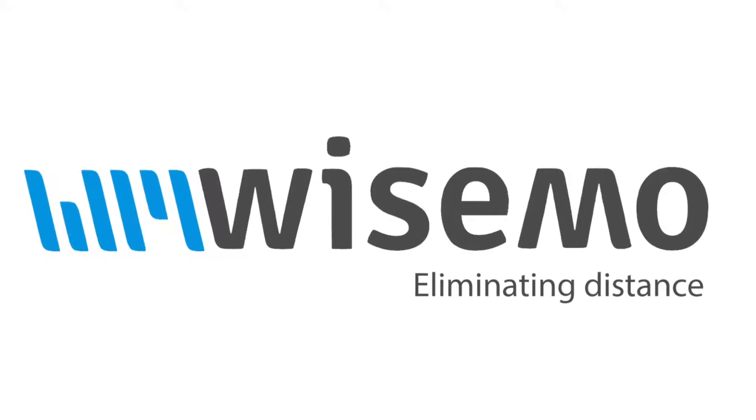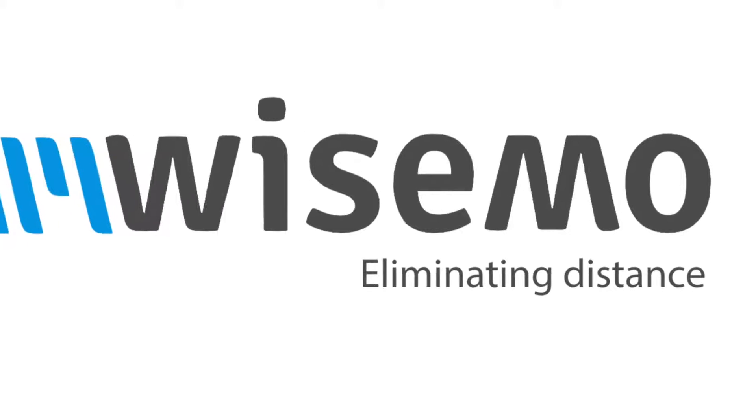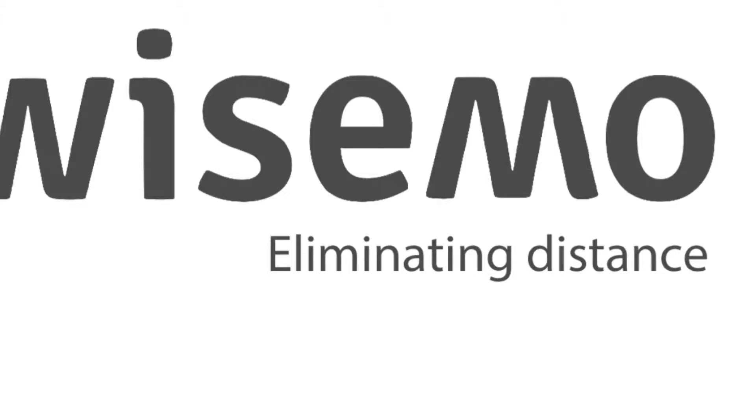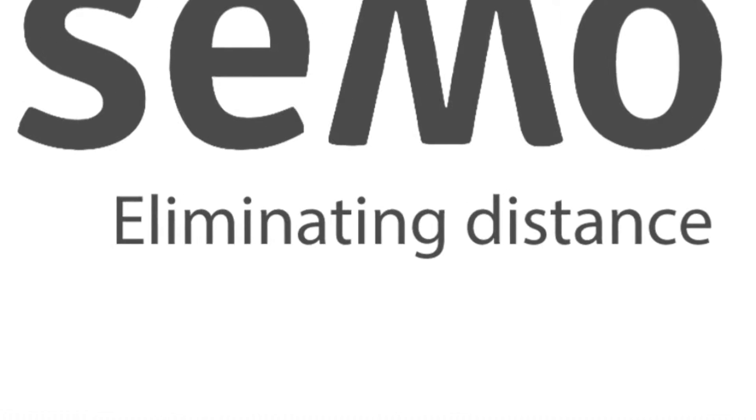Wisemore Remote Control Software: Bringing any distant computer or device to you.